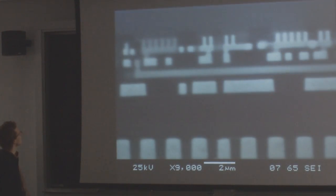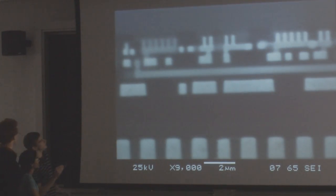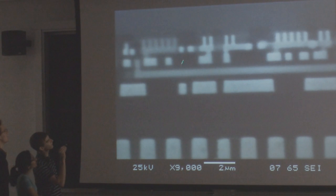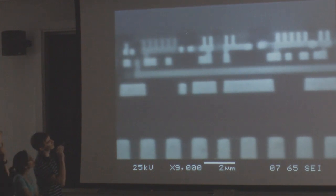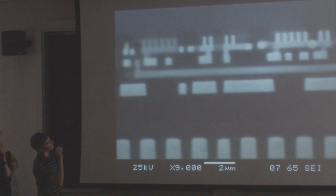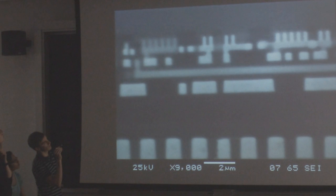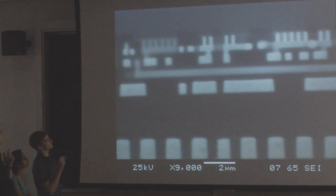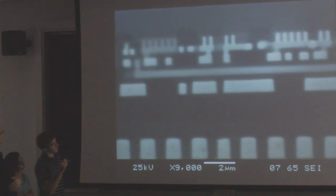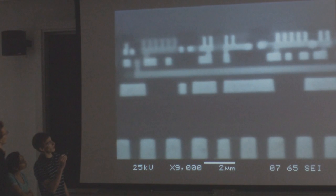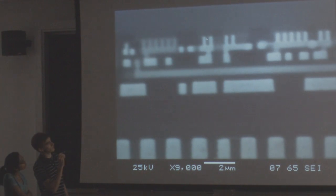This dark area here we think is n-doped, and this lighter area here we're pretty sure is p-doped. Next we're going to show you how we actually were able to measure these feature sizes.